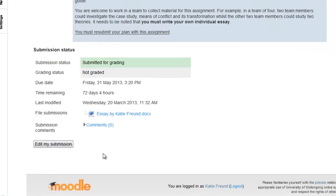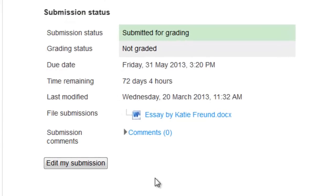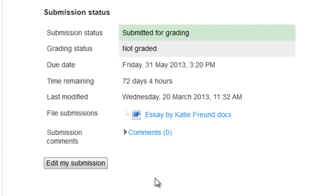Congratulations! Your assignment has now been submitted. As you can see, the status of your submission has changed to Submitted for Grading.